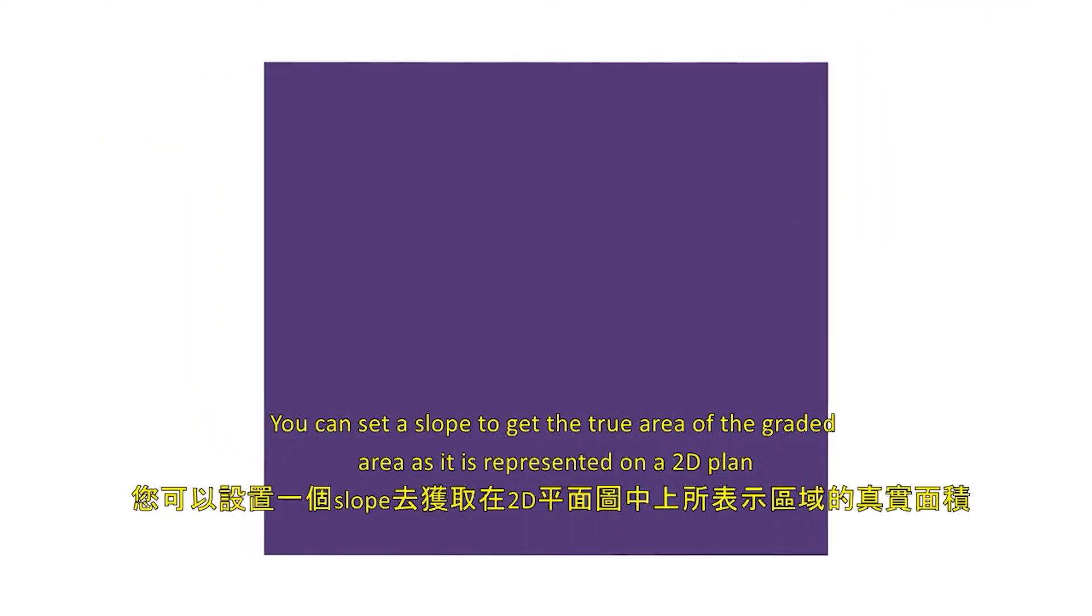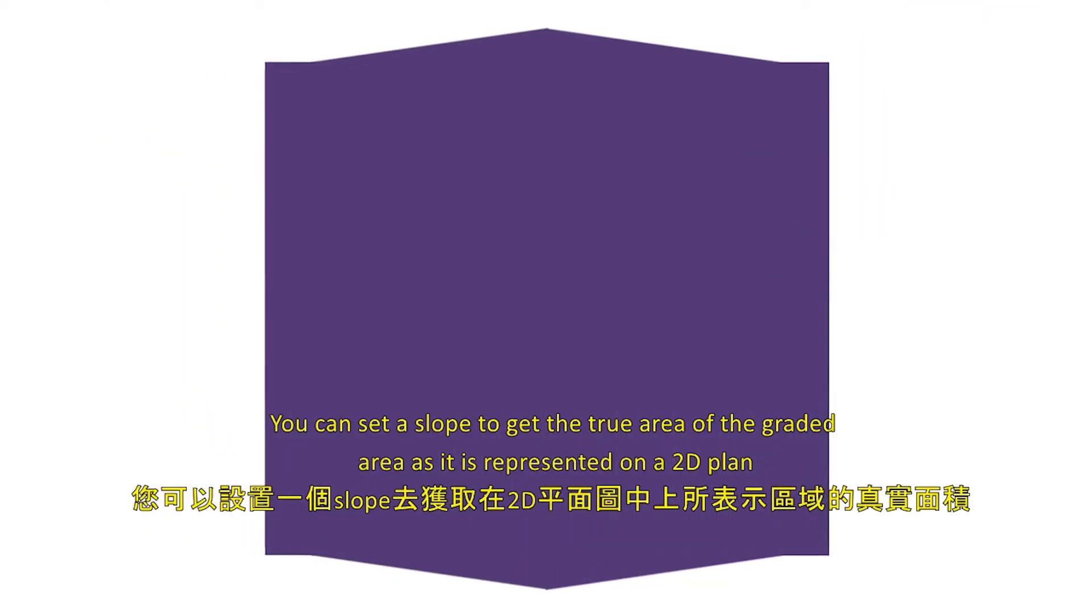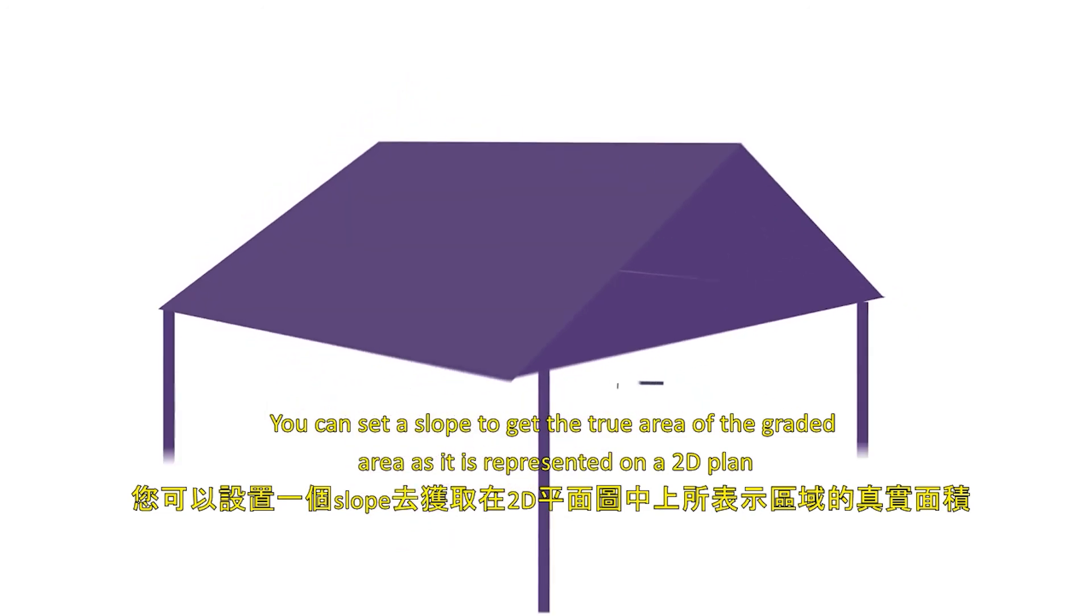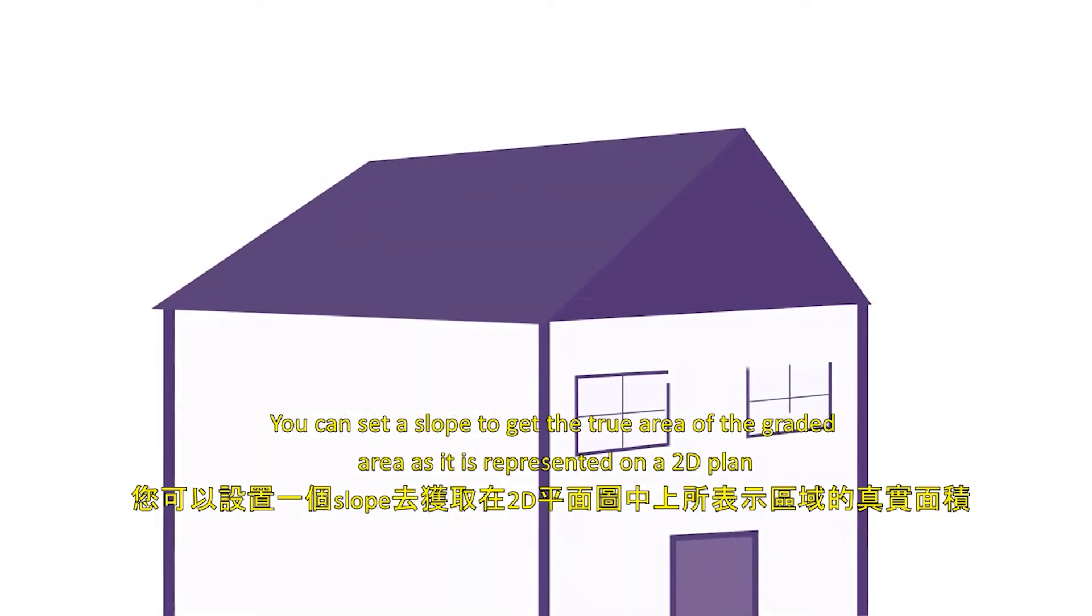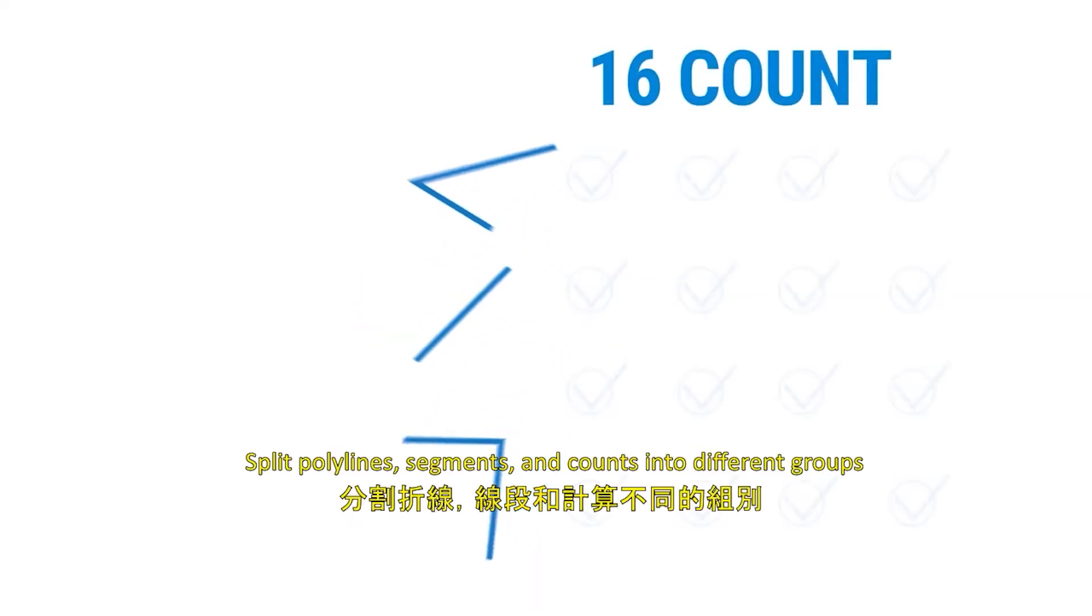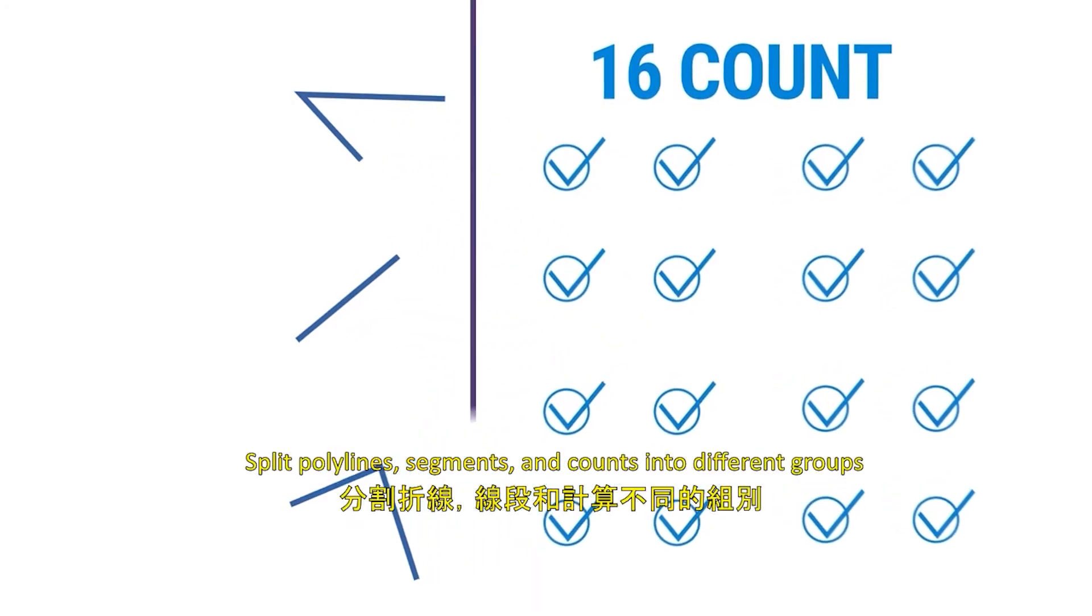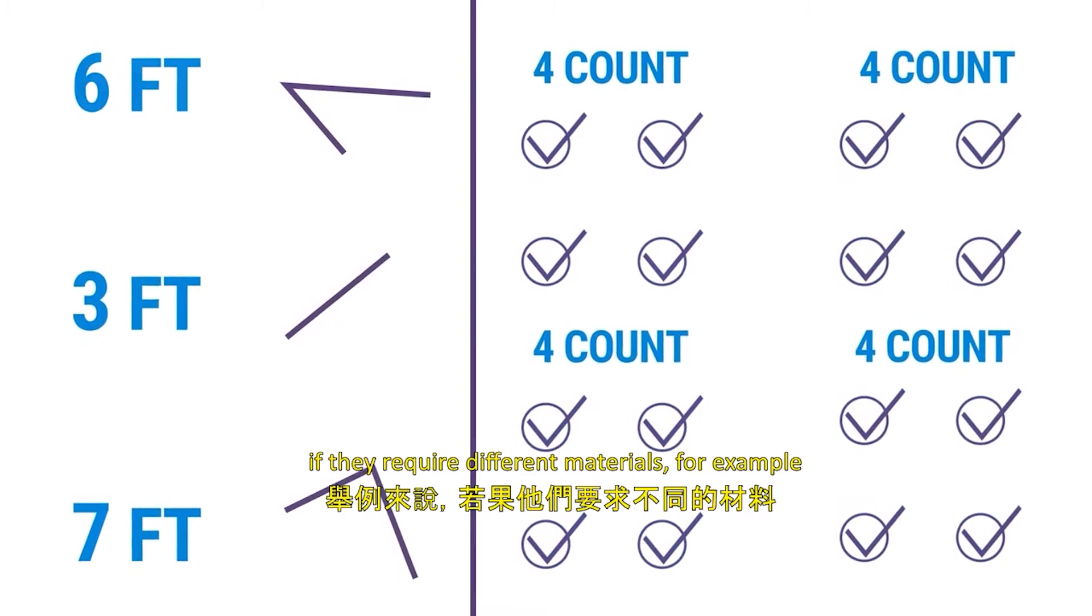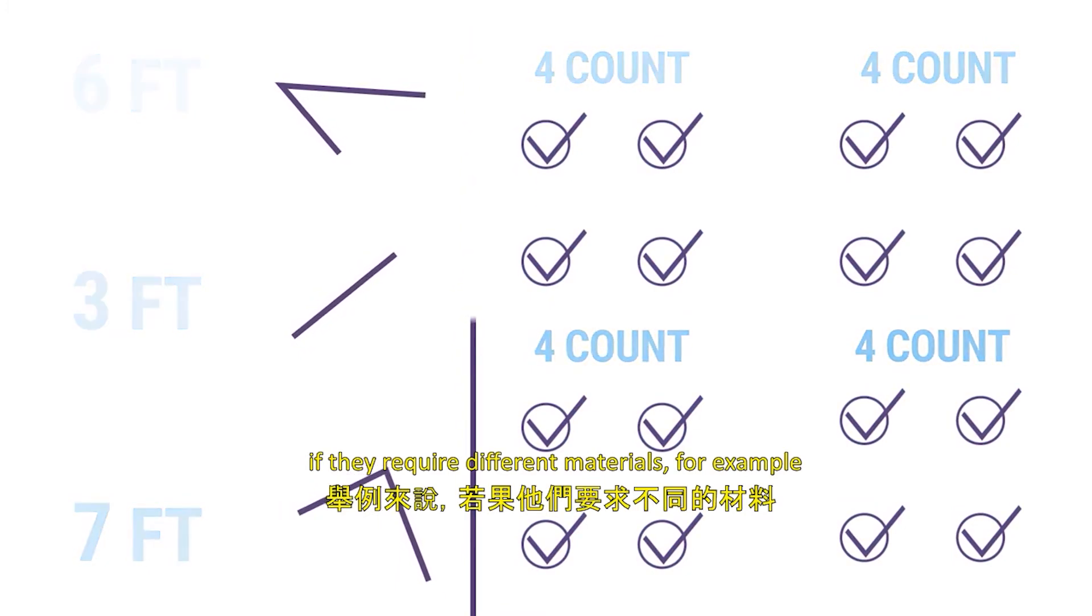Slope: You can set a slope to get the true area of a graded area as it is represented on a 2D plan. Split: Split polylines, segments, and counts into different groups if they require different materials, for example.